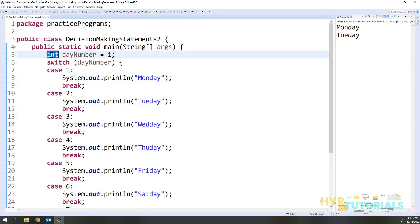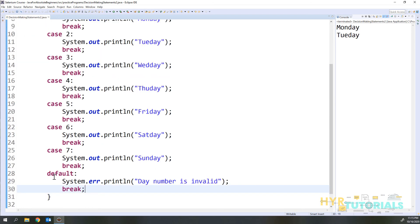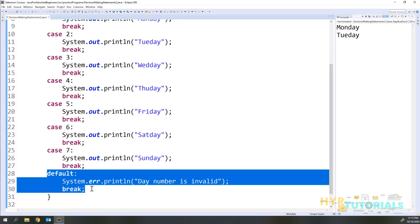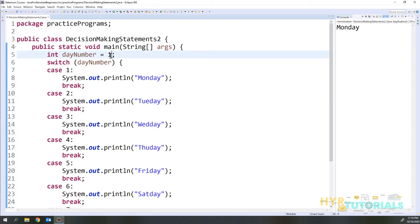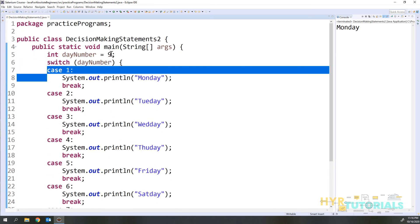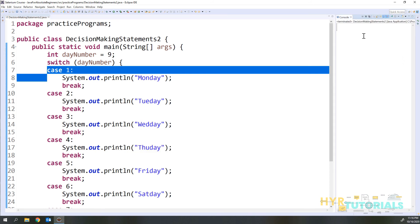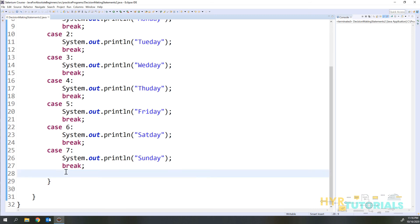Here I passed an integer value, but you can also pass string, enum, byte, or short. Also, the default in a switch statement is not mandatory — if I remove it, the switch statement won't throw any error and I can still execute the program. The only problem is if you pass a value not available in any case, like 9, it will not print anything in the console — it just exits silently. That is why it is always advisable to use the default statement, so we know whether the value passed is invalid.